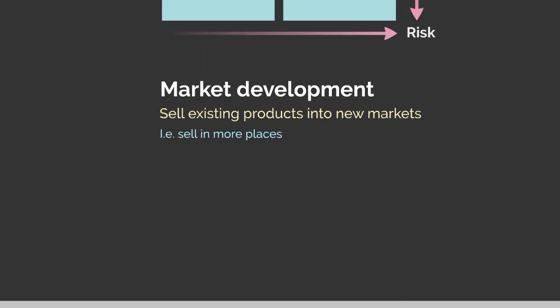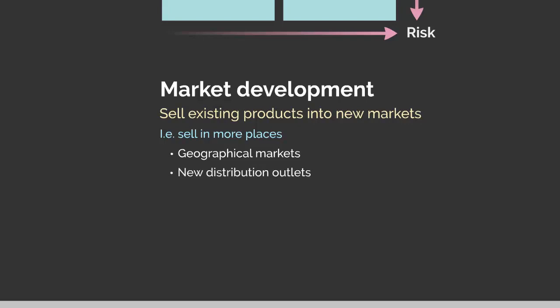There are several techniques for market development. First, identifying new geographical markets — an entity could start exporting to other countries or expand within their existing country. Another technique is offering new distribution outlets, for example starting to sell online through eBay, Amazon, or their own website, or becoming mail order or franchise-based. It's the same product finding a new place to be sold.